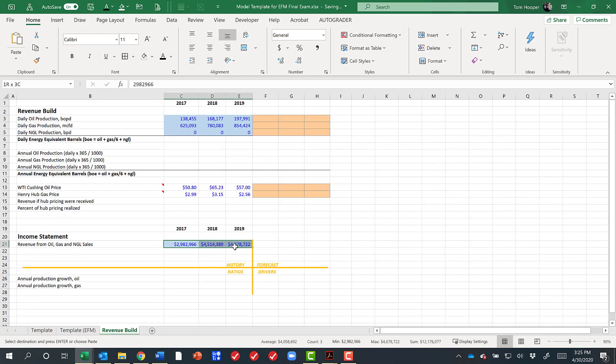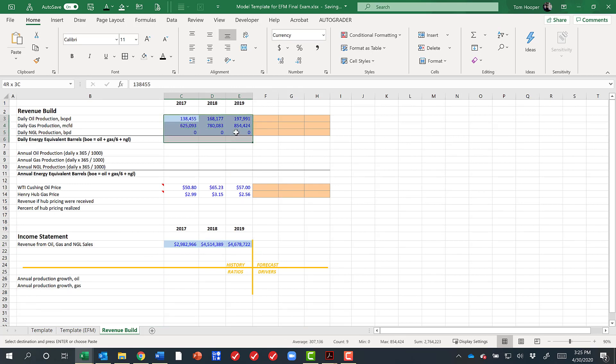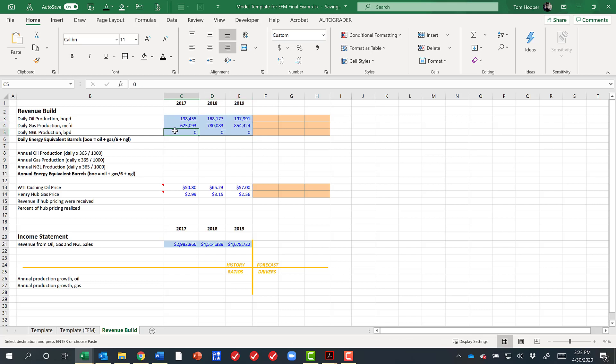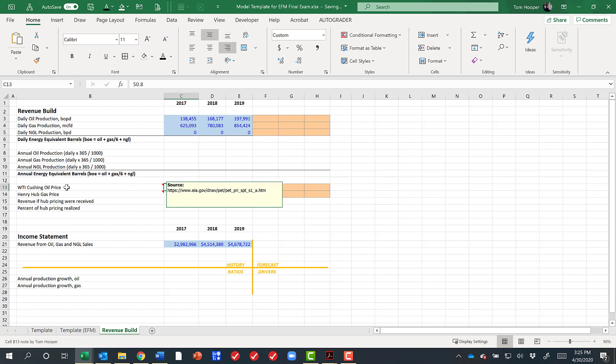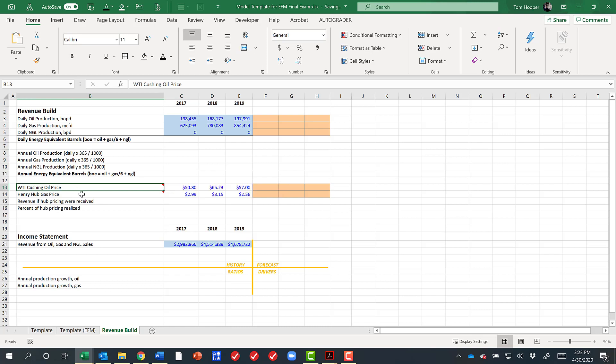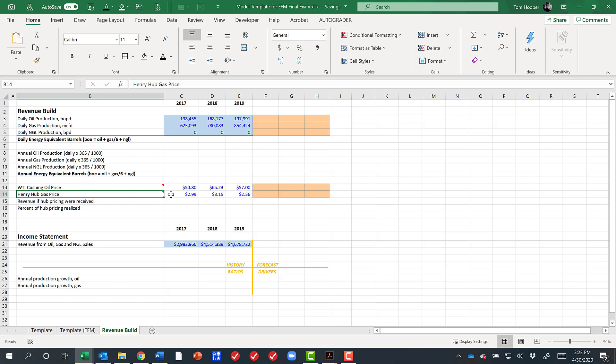If we know historically what our revenue has been, and we know historically what our daily production has been in terms of oil, gas, and natural gas liquids, and we know what the marker prices have been. These are the prices for oil at Cushing, West Texas Intermediate Oil, and gas at Henry Hub in Louisiana, and I've pulled these historical prices and will continue to provide them for you from these EIA websites that pop up when I hover over those cells.